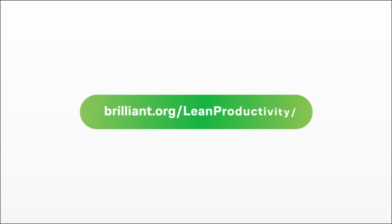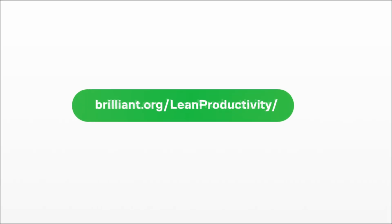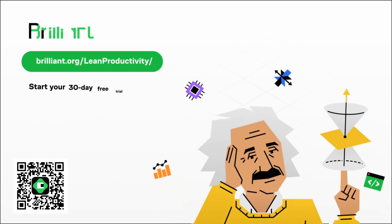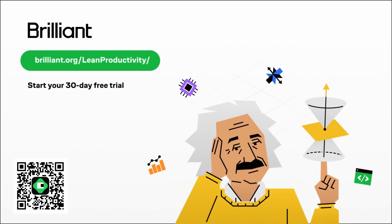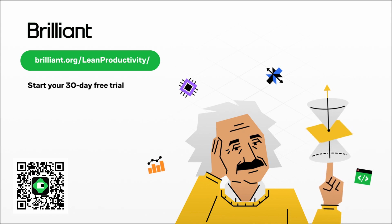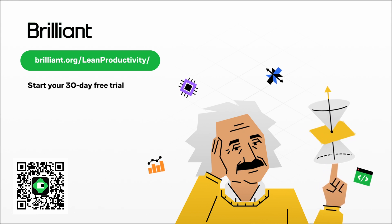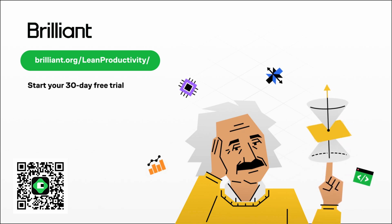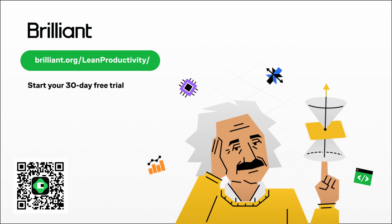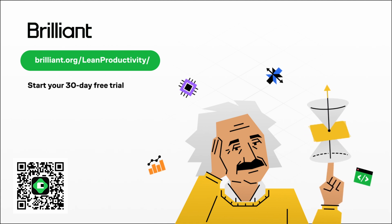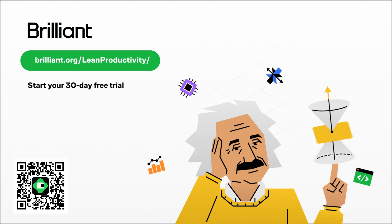To try everything Brilliant has to offer for free for a full 30 days, visit brilliant.org slash lean productivity or scan the QR code on screen. Or you can also click on the link in the description. With this, you will also get 20% off an annual premium subscription.